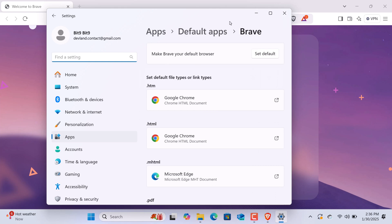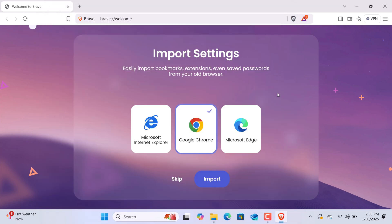If you want to import bookmarks, history, or other data from an existing browser, Brave makes it easy. During the setup process, you'll see an option to Import Browser Data. Just select your current browser, and Brave will handle the rest.